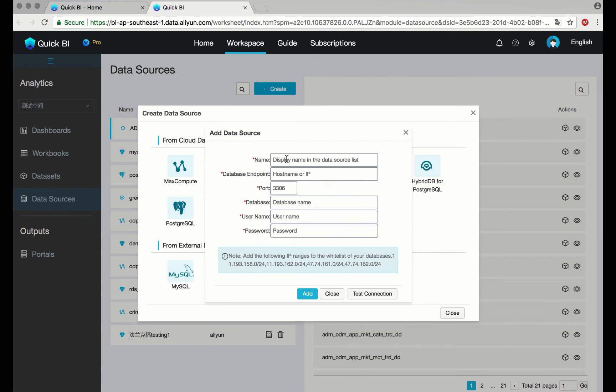Name your data source and complete the requested information. Add your table.